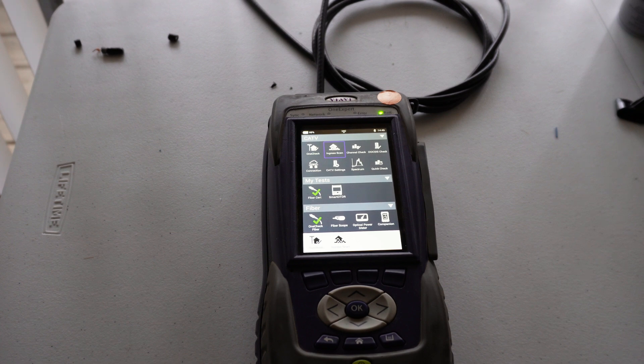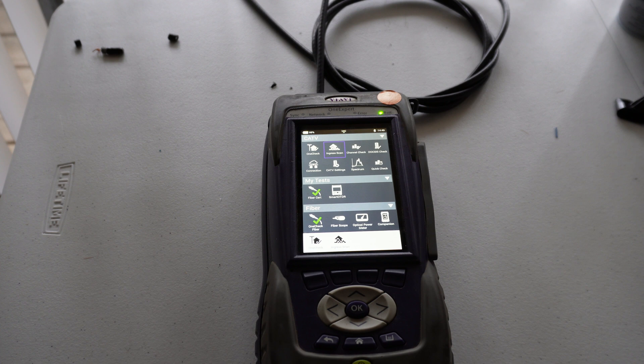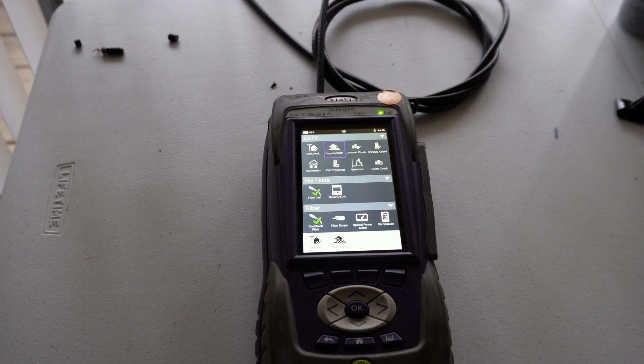Hello everybody and welcome back. So here we are with another episode of the VIAVI One Expert Meter. In this episode I'm going to talk about using this meter to perform an ingress scan.